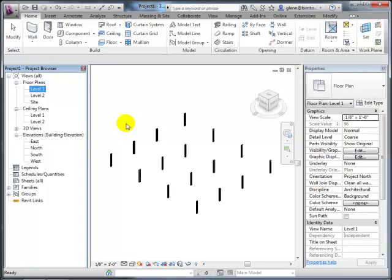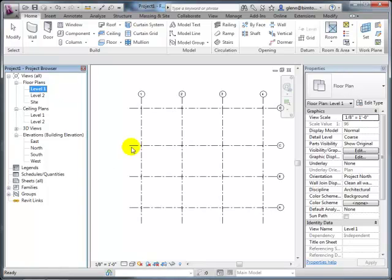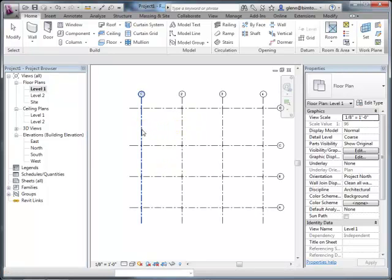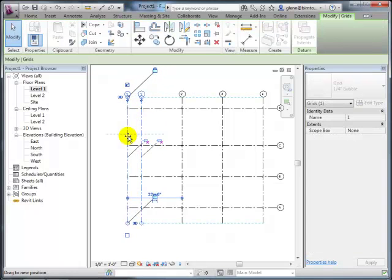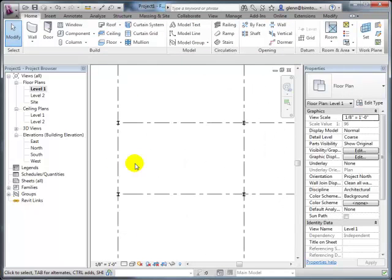A student asks about floors that aren't completely flat, and the instructor says that's definitely possible—they'll get to it when adding floors to the model. The nice thing about placing columns on grids is that if you unpin a grid and move it, the columns move with it. That's one of the advantages of having a model where everything is linked together.